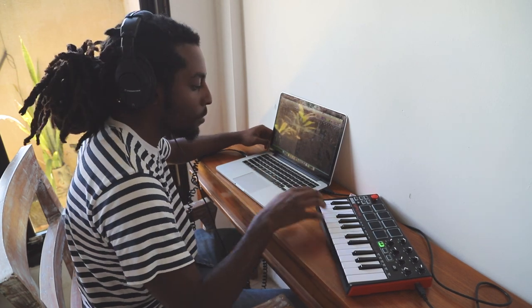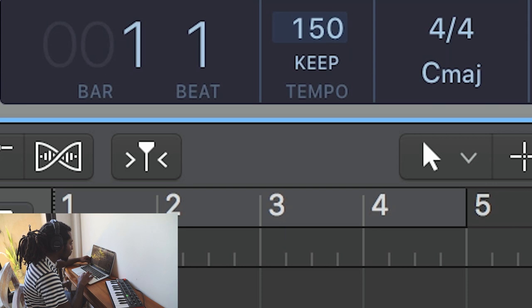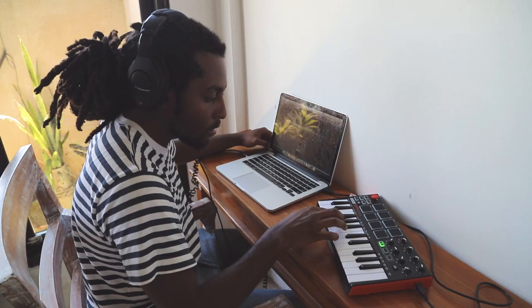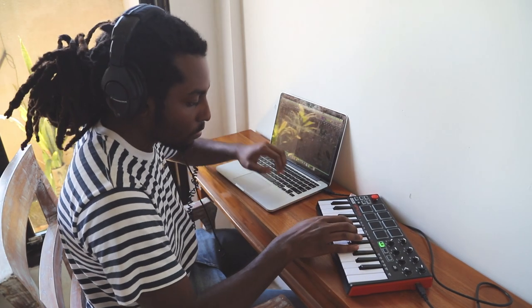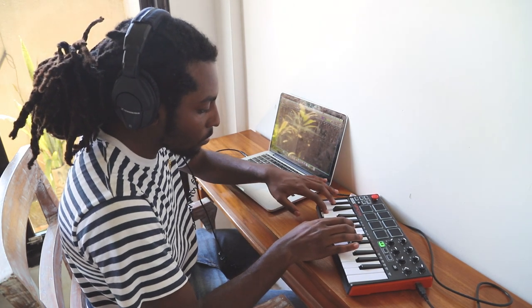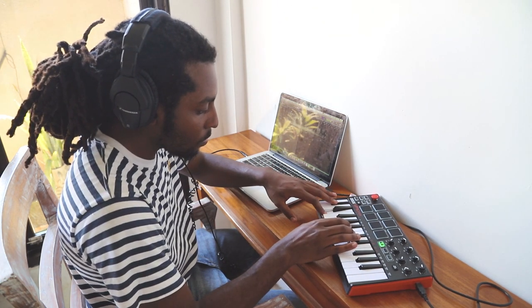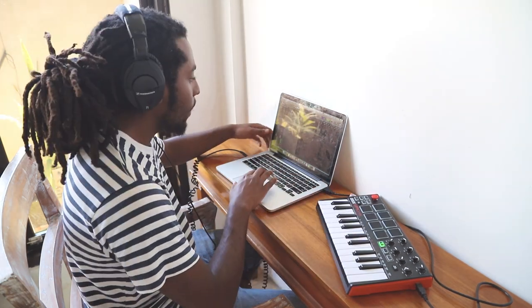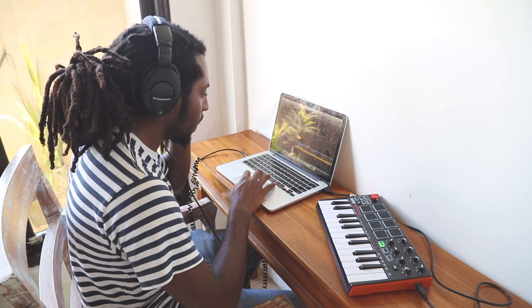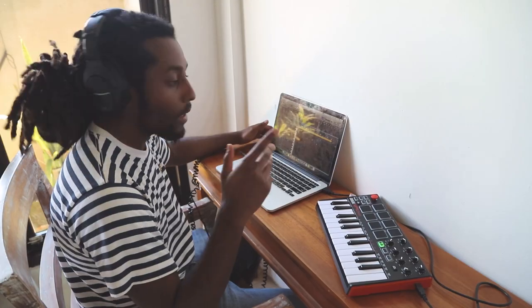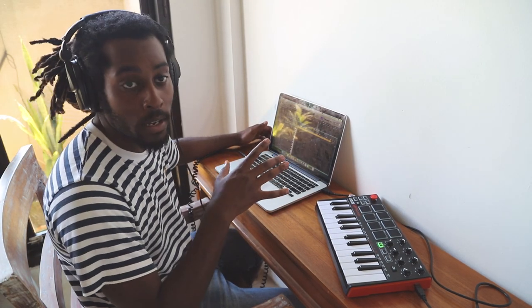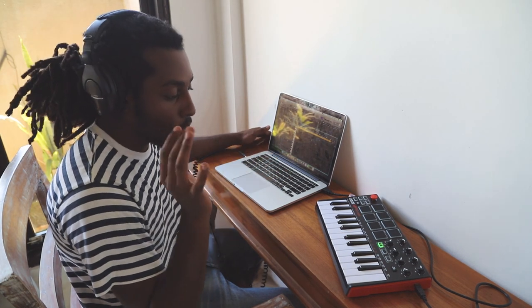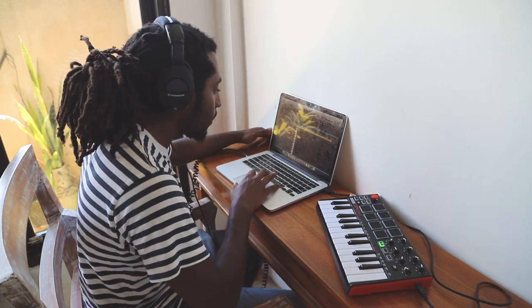So I got Omnisphere open, but I think I'm going to up the BPM to about 150. I think I'm gonna pencil in the melody really quickly. I have an idea in my head of what I want. As you guys already know, sometimes I prefer to just pencil it in really quickly instead of playing it out, because I'm actually a lot quicker with musical typing than I am with the MIDI keyboard. So I'm going to go ahead and quickly do that.